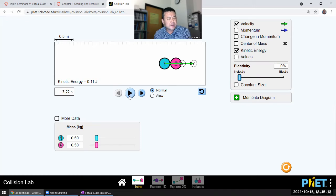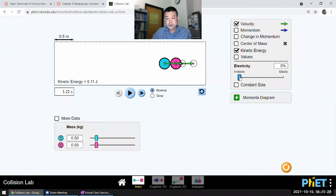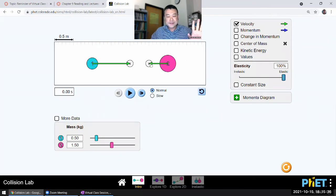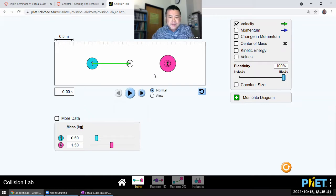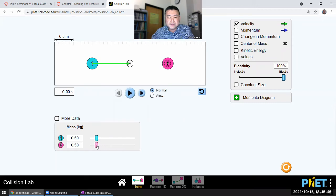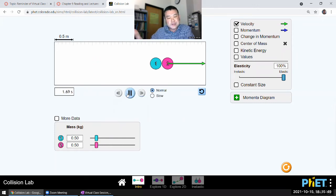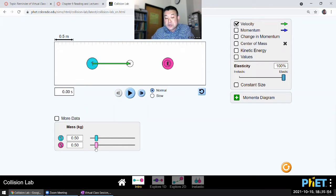Let's start with the analysis of elastic collision. Let me make it more fun than the situation where the two masses are the same — where the two masses are the same, one stops, the other moves. Let's make it so that the second mass can have a variable mass.